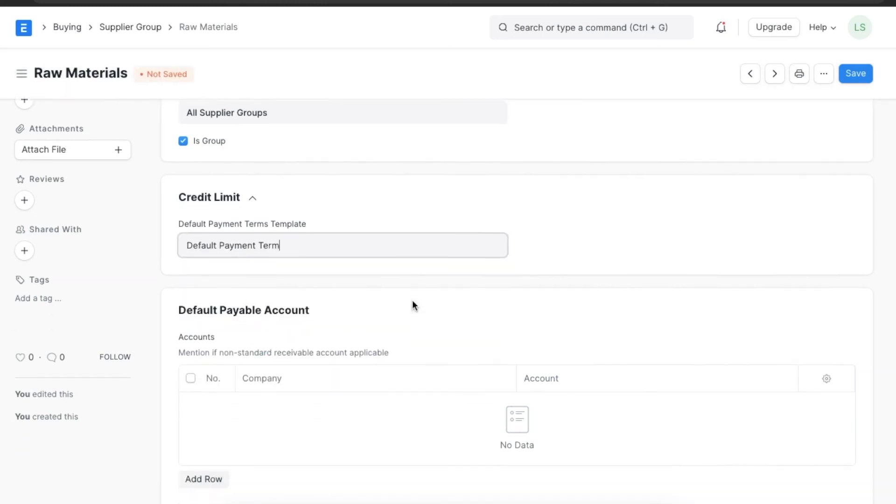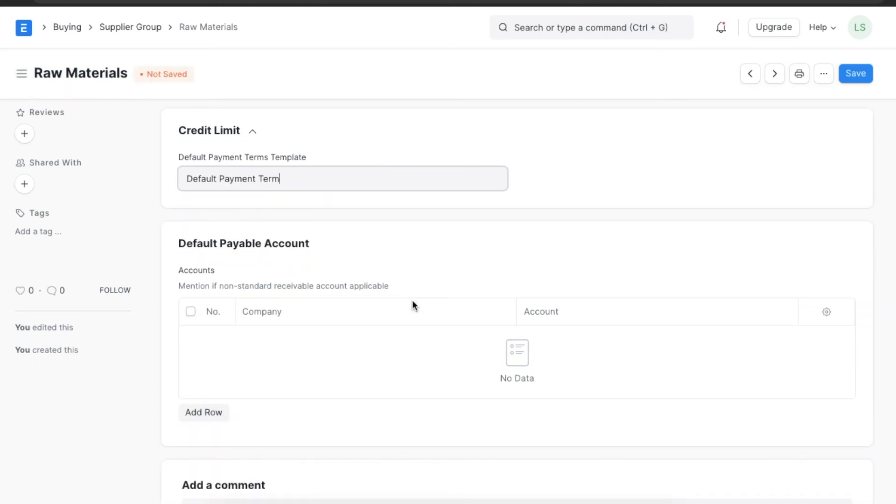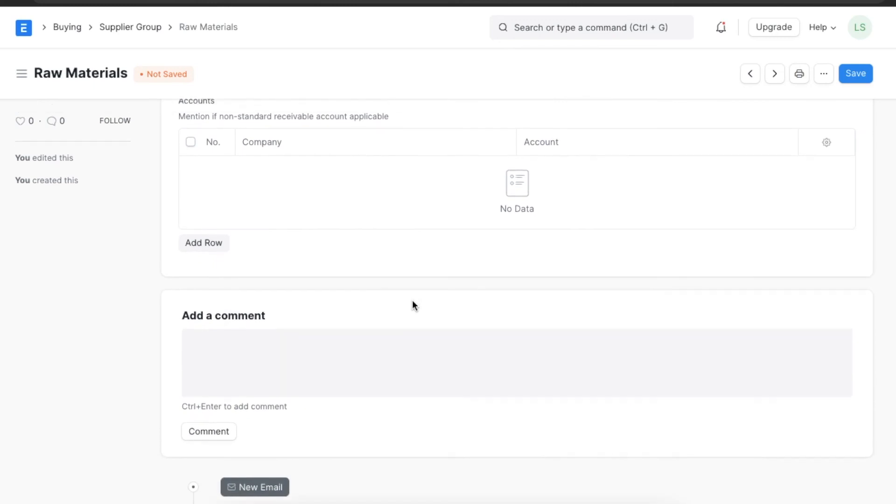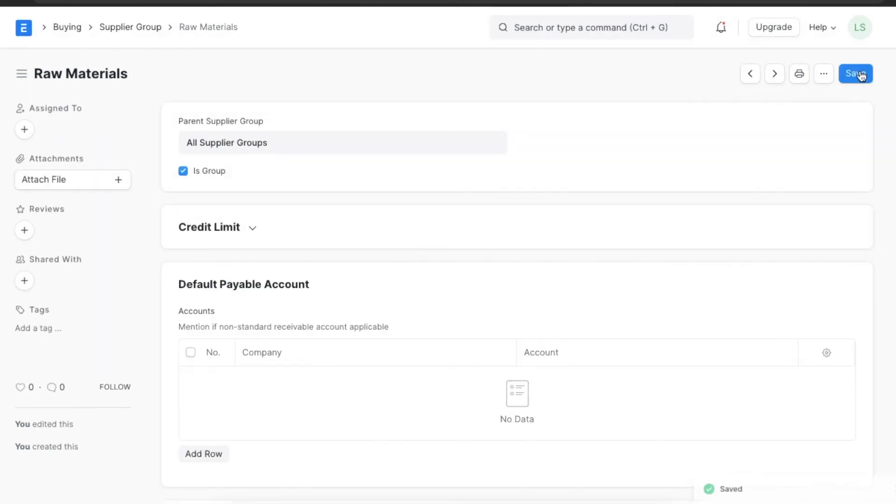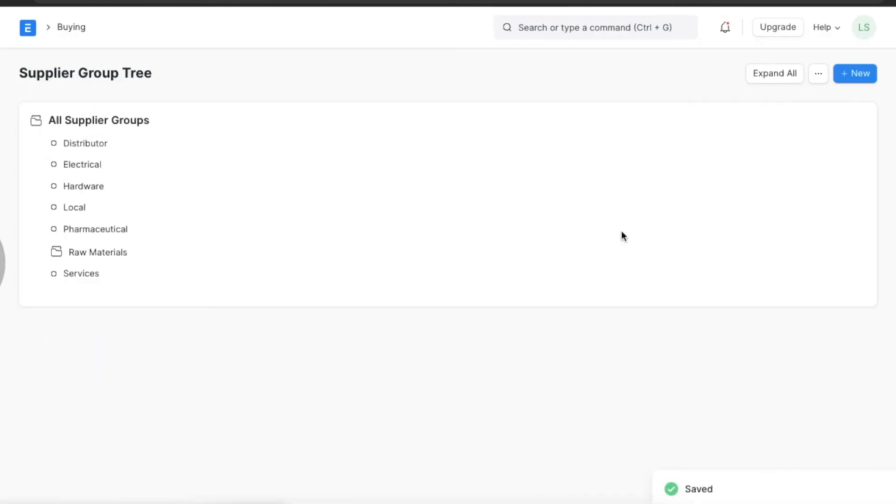Once done, we can save this supplier group and it will be added to the supplier group list.